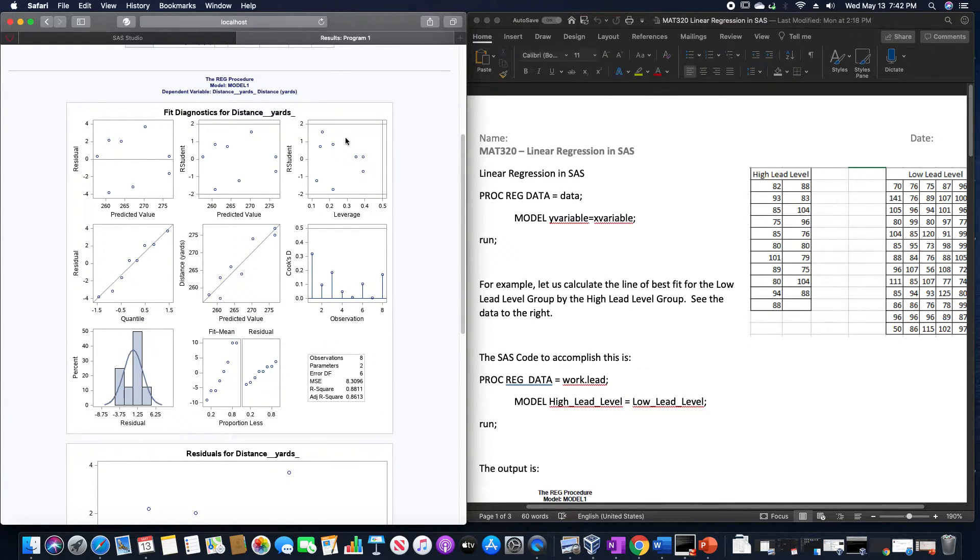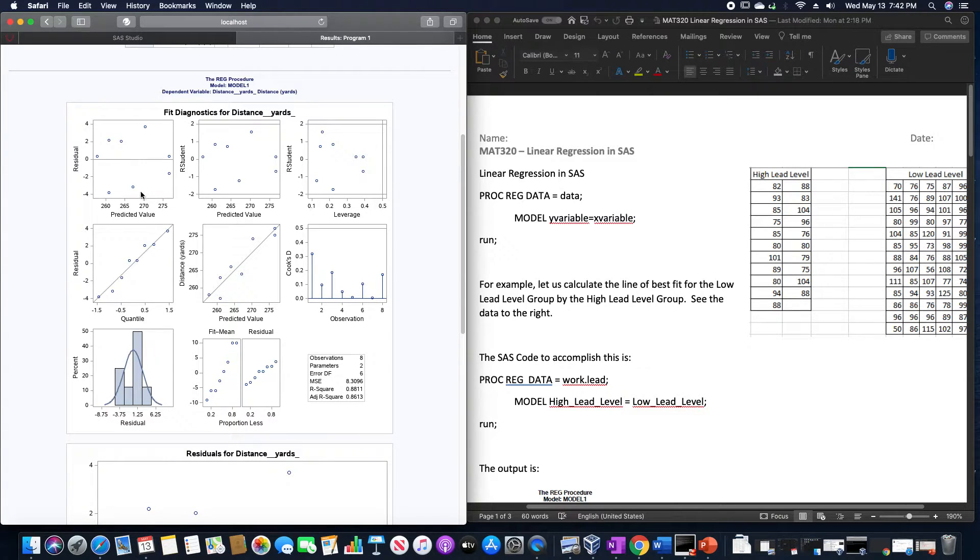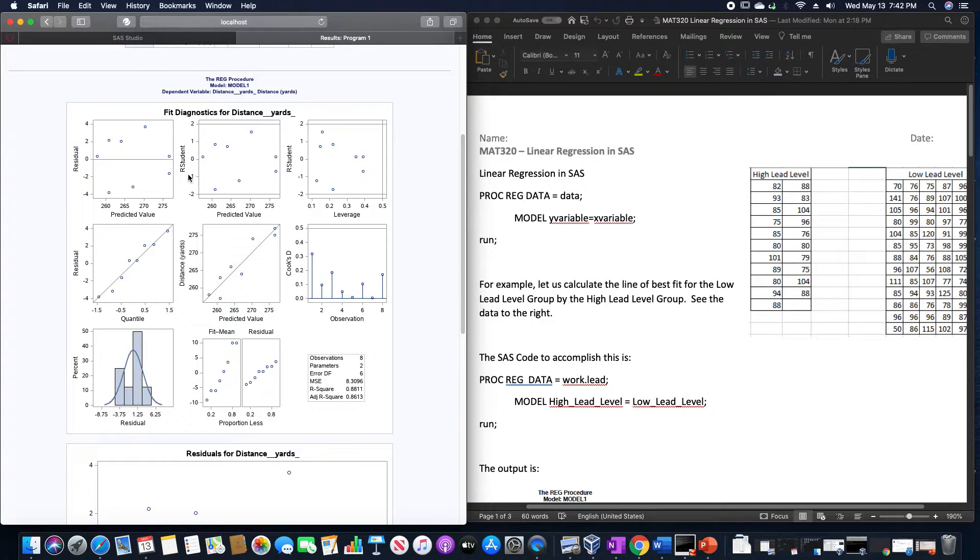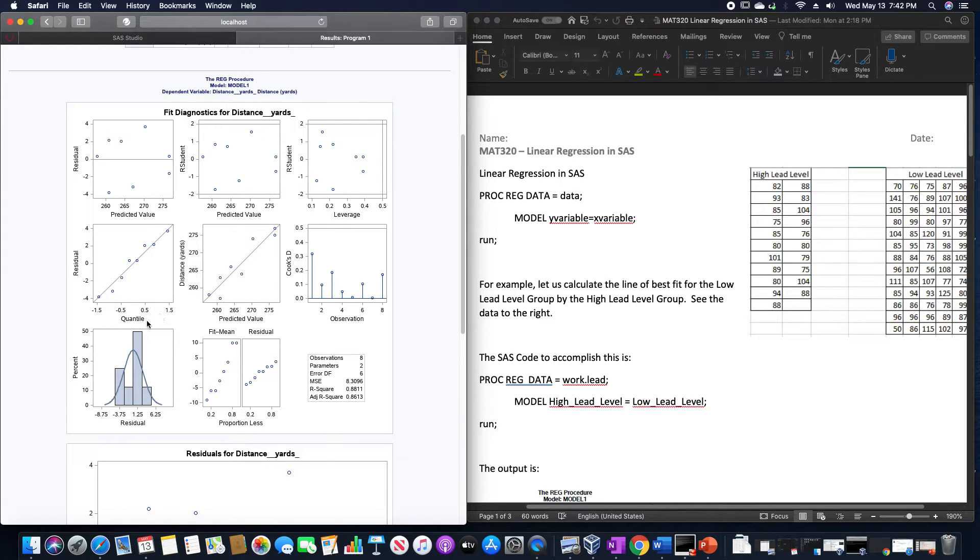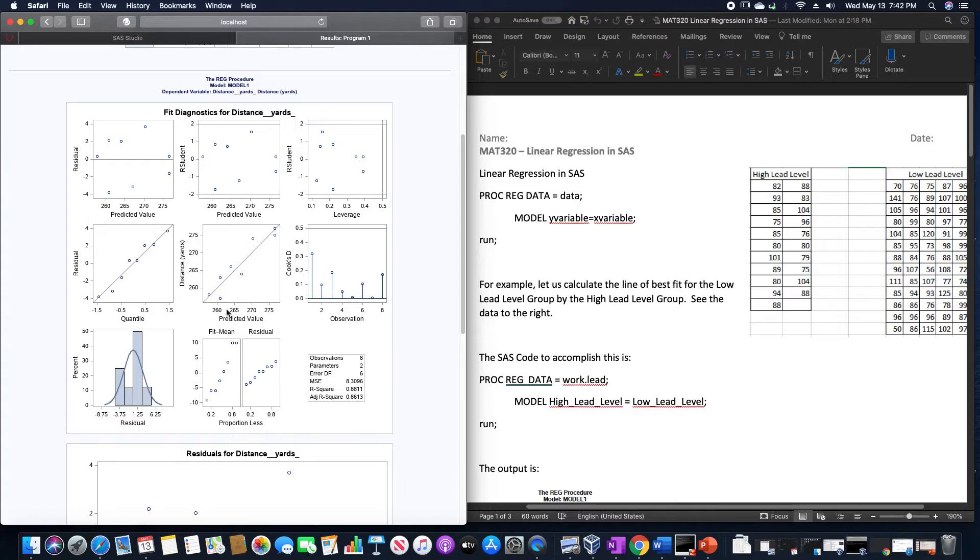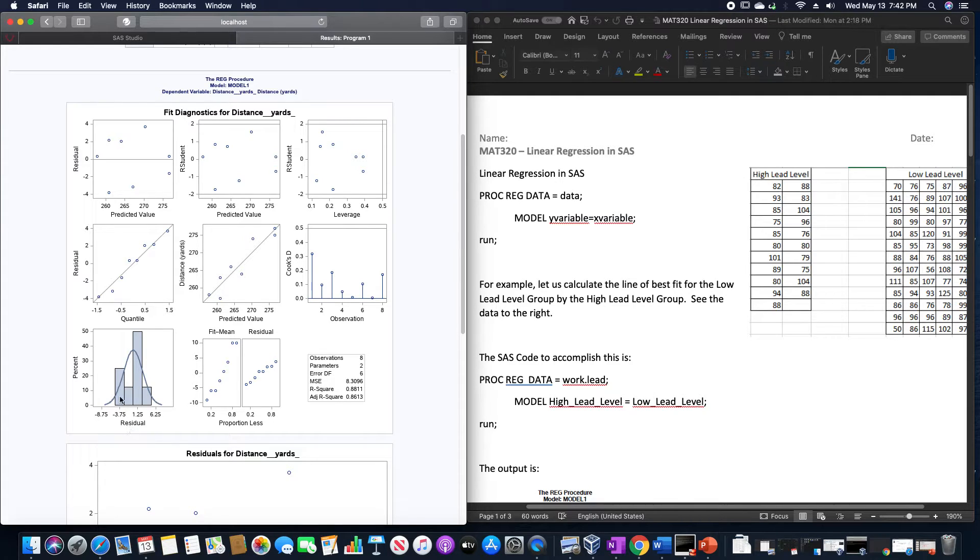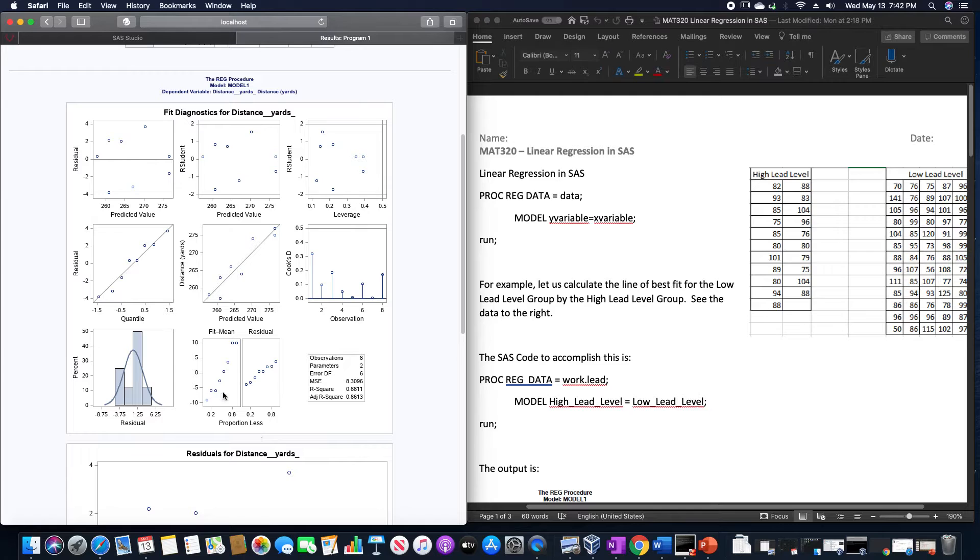The next portion here gives us these different fit diagnostics. This is predicted value by residual, predicted value by R student, and then leverage by R student, quantile by residual, predicted value by distance, observation by Cook's D, residual by percent, and proportion less, and we have the fit mean and residual.